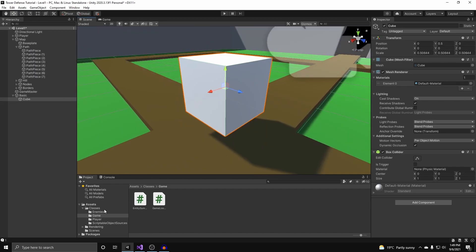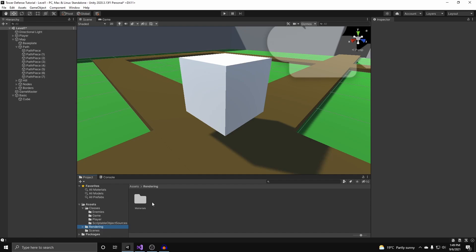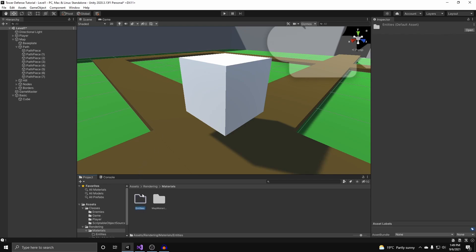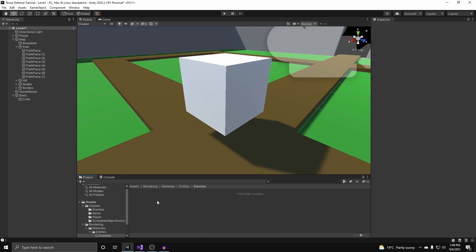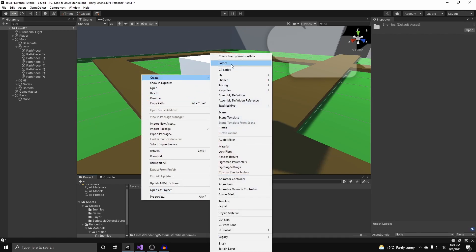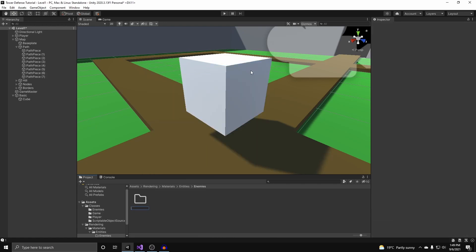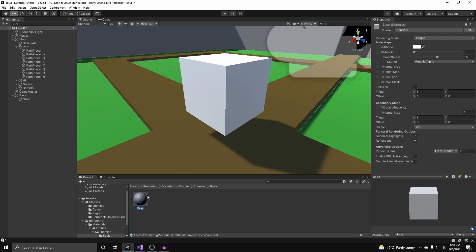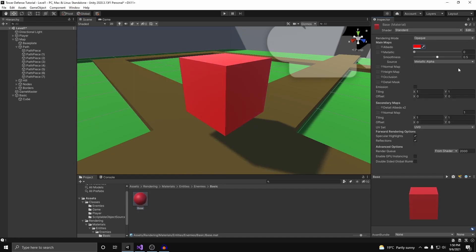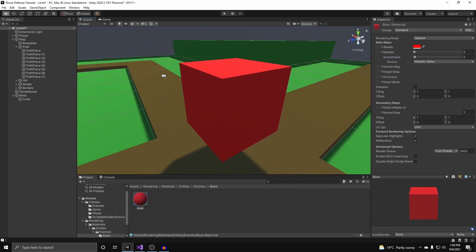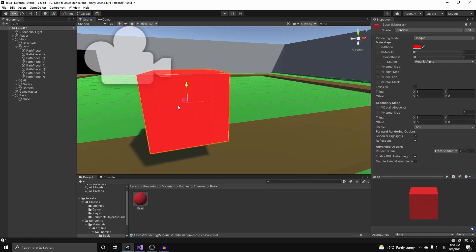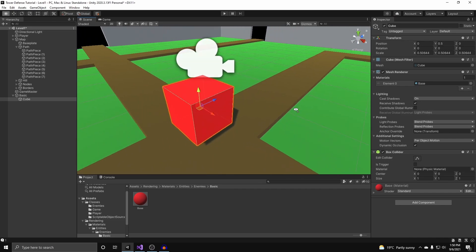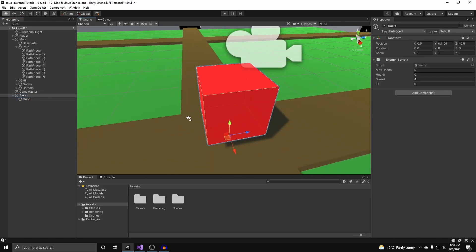Now create a cube to give the enemy a visual. I want to give it a special material, so in the rendering folder we created earlier, underneath materials, we create a folder called entities, inside that a folder called enemies, and inside that a folder called basic. Create a new material called base, make it a nice red for that classic menacing look, and turn on GPU instancing since there will probably be a lot of instances on screen in a tower defense.